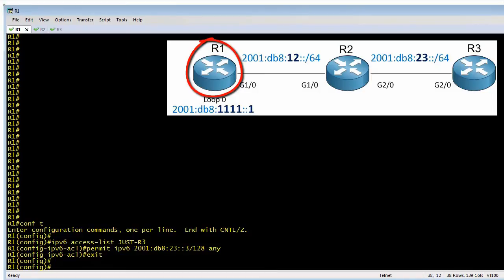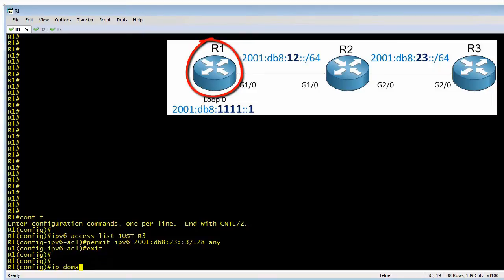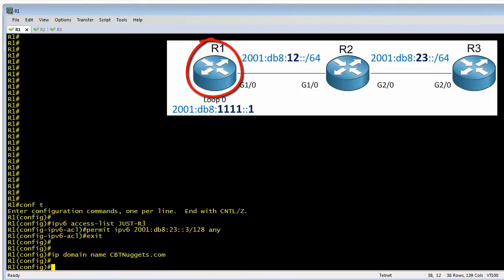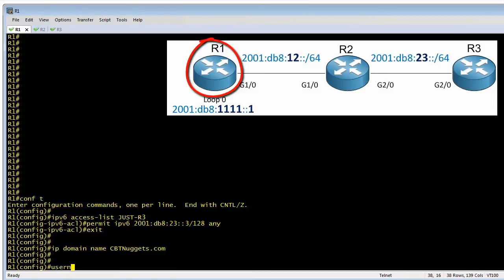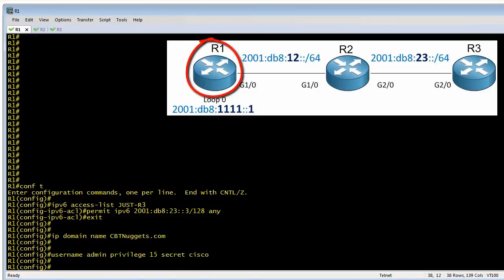One of the requirements for SSH is that we have to have a router name other than 'router' to generate the crypto keys, and we also have to have a domain name. So next I'm going to specify a domain name of cbtnuggets.com — you can make it up, it doesn't have to be your real domain name, it just has to be present in order to generate the required keys. Once SSH is enabled it will require login as a user, so we're going to create a local user named admin with privilege level 15 rights and a password of Cisco. This is who we'll log on with once SSH is running.